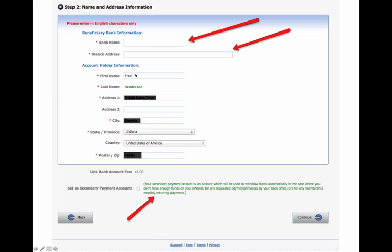Then you put in step two as your name and your address. Here's the bank name, the branch address, first name, last name, address, city, the state you live in, and the zip, and the country, of course. Then, if you want to set this as a secondary account or a primary account, if it's secondary, you click the little checkbox here. Click continue when you're done.